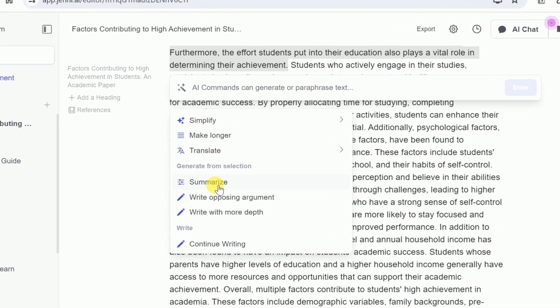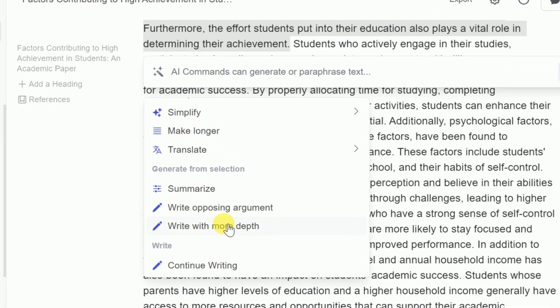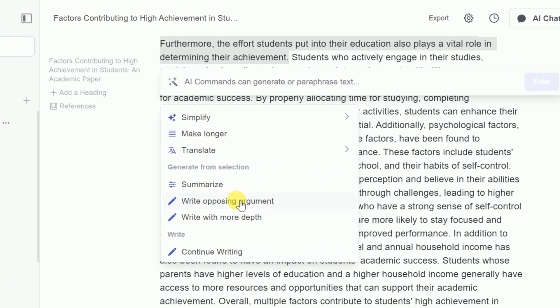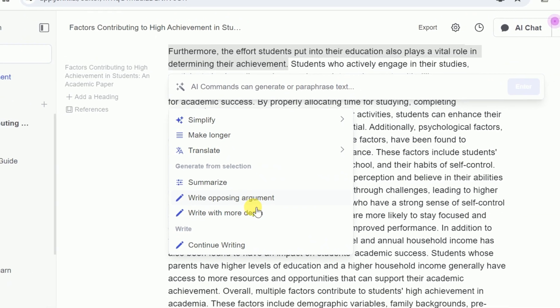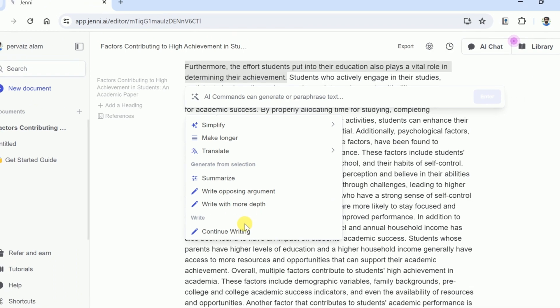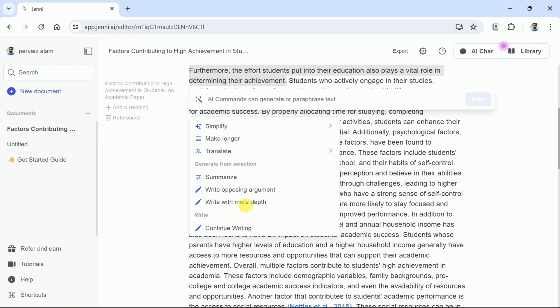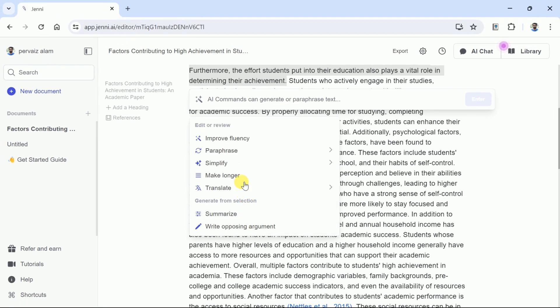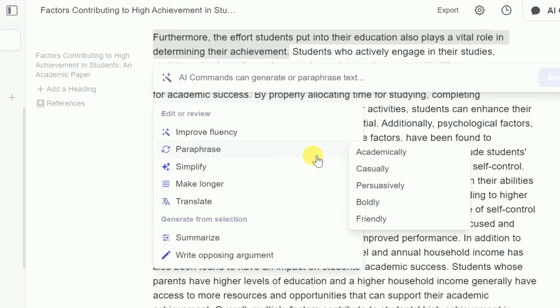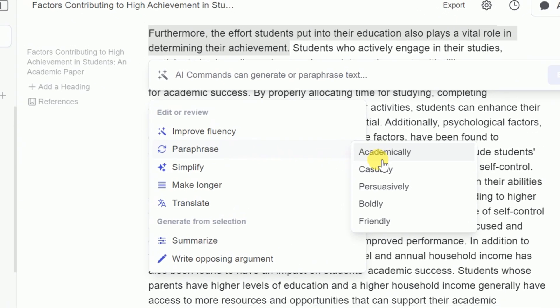Just beneath this, we have some other options which include summarize, writing opposing argument, writing in more depth, and continue writing. And within paraphrase, we have got numerous other options to further fine-tune our manuscript.